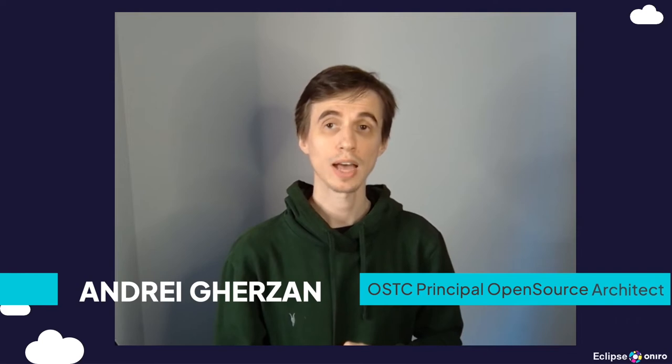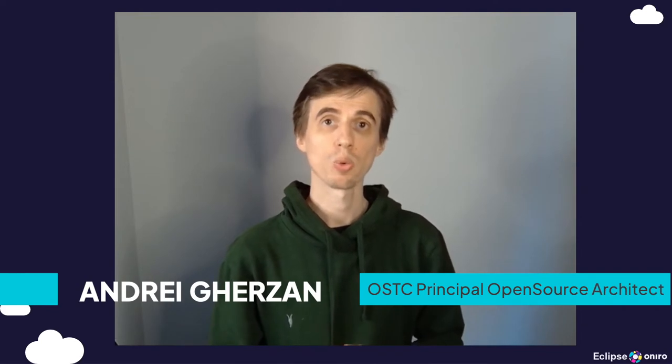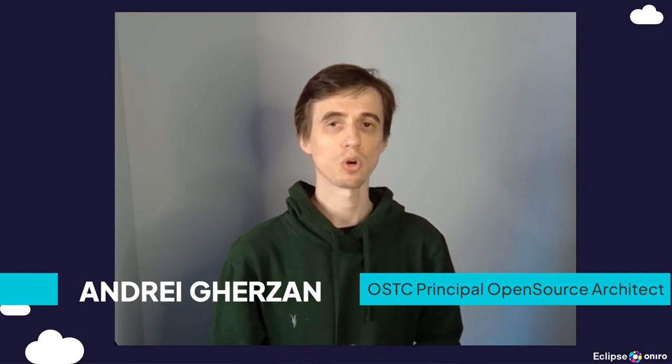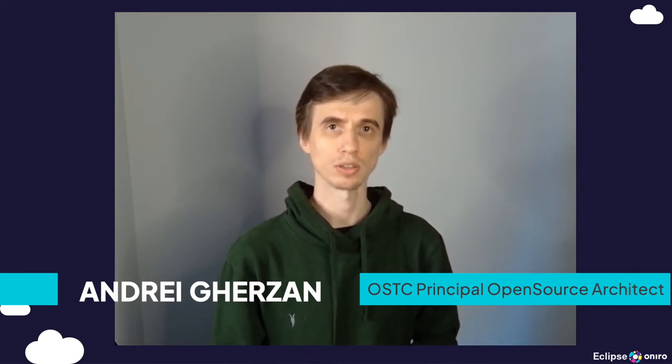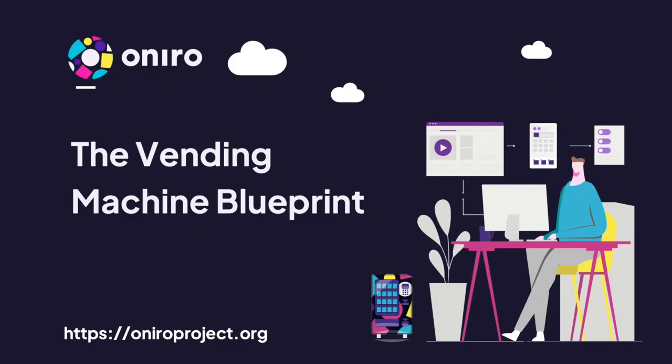Hello folks, I'm Andrei, one of the principal open source architects at Huawei Open Source Technology Center. I'm going to present to you today a Oniro reference design applied to a vending machine use case.